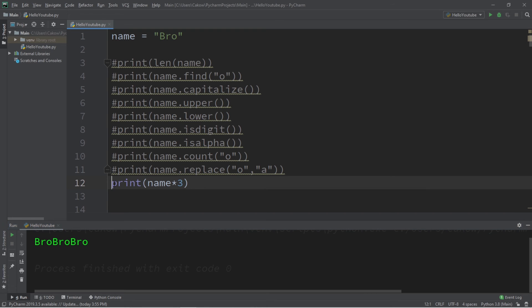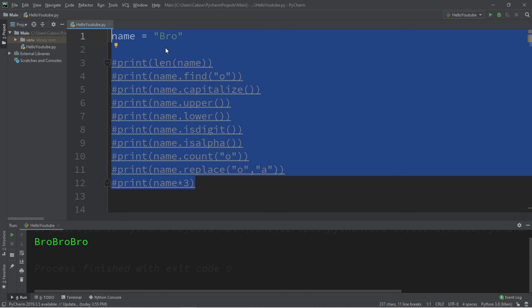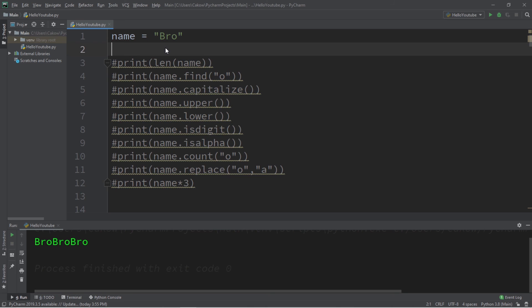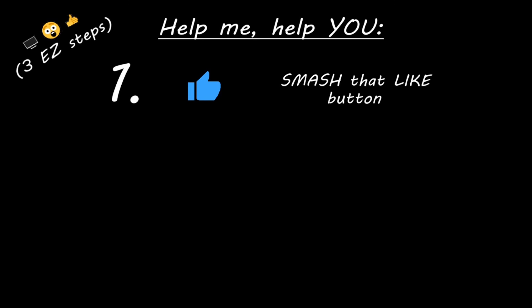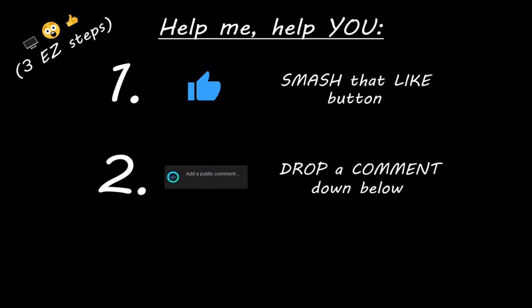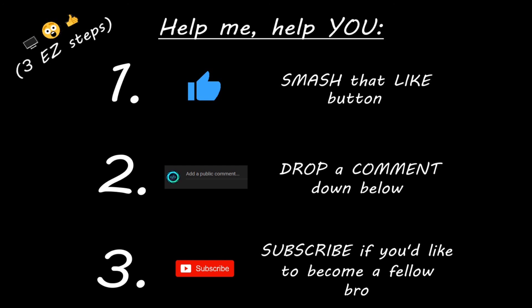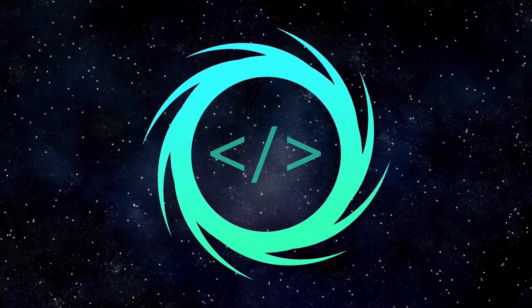Alright everybody, so those are a few useful methods available to us for strings. If you would like a copy of all this code, I will post it in the comment section down below. If you learned something new, then help me help you in three easy steps: smash that like button, drop a comment down below, and subscribe if you'd like to become a fellow bro. I'll see you next time. Bye.